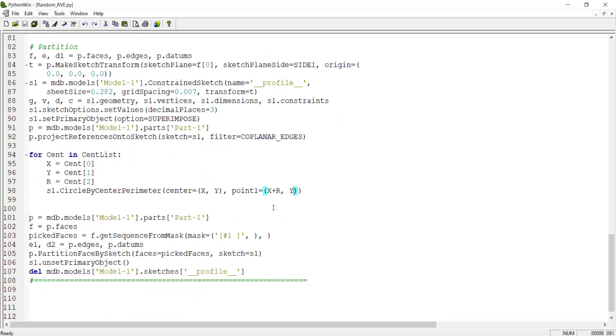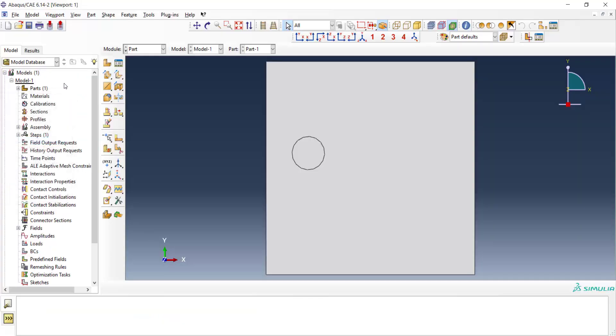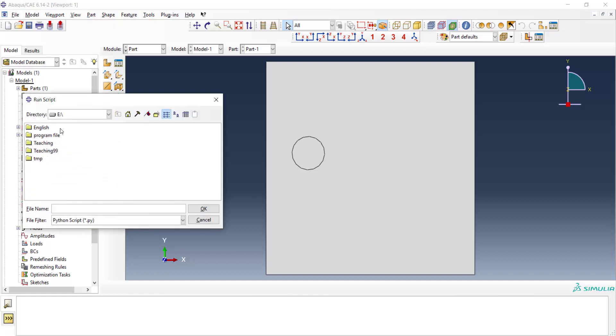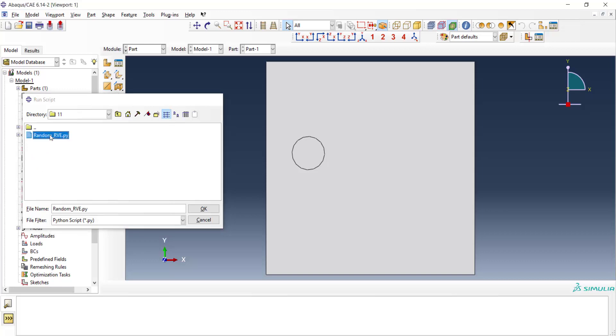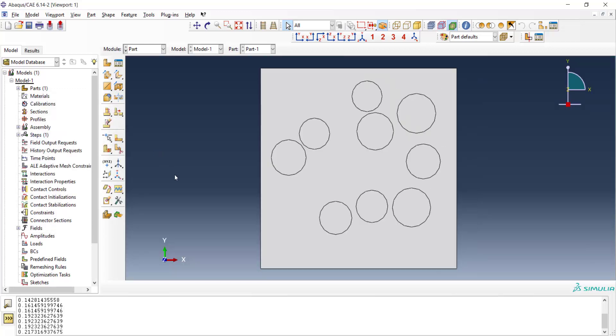Now if we run the code, the code should create a randomly distributed composite. As you can see here, the location of centers and also the radius of the circles are random and between the limits which we define in the code. There isn't also any intersection between circles.